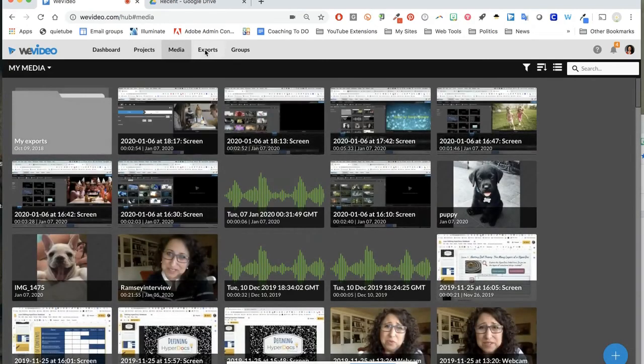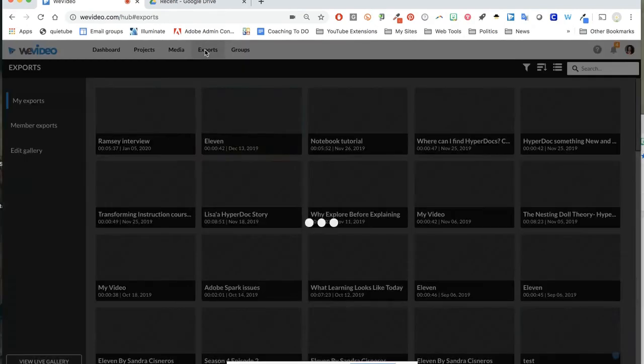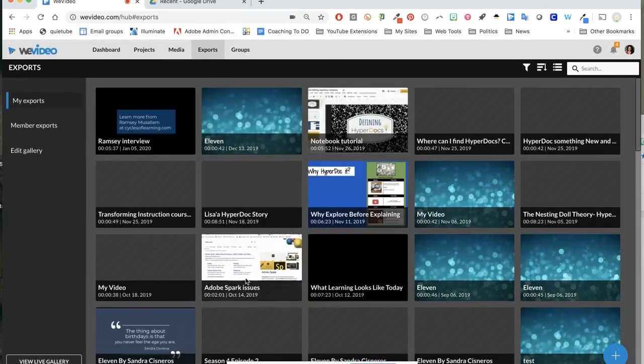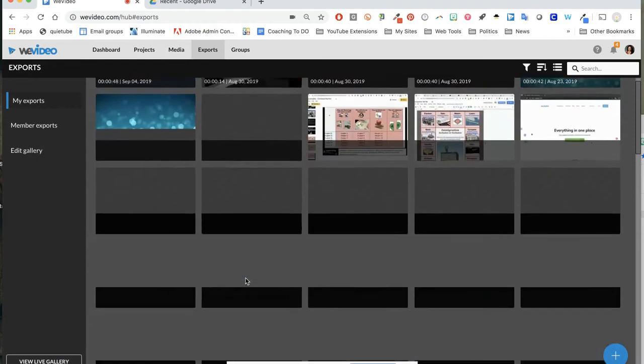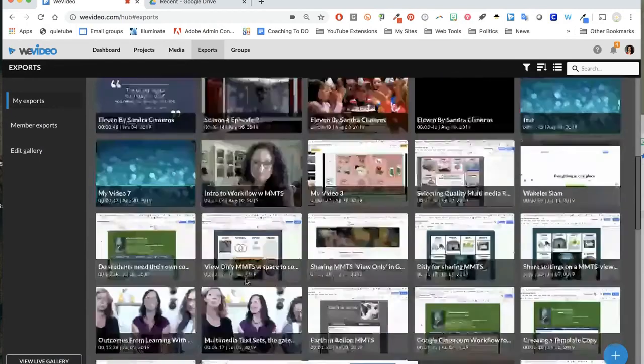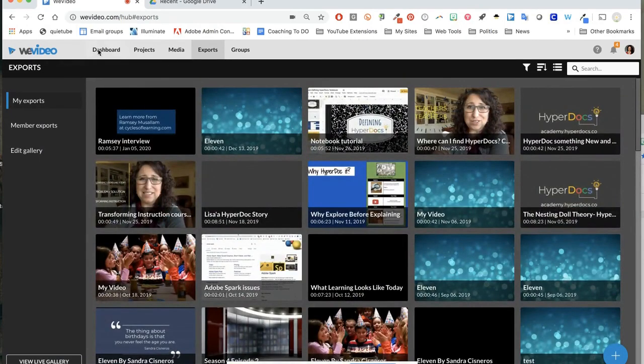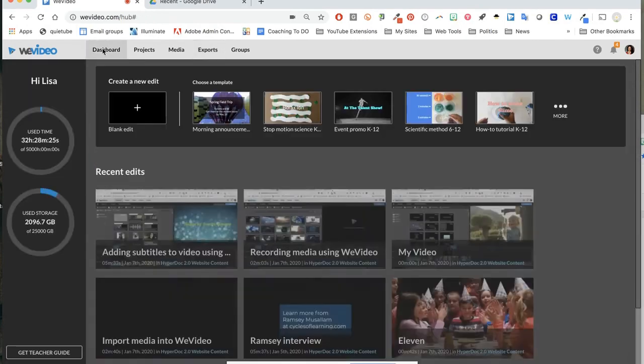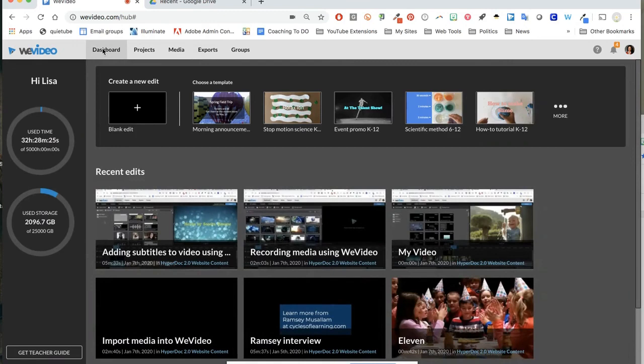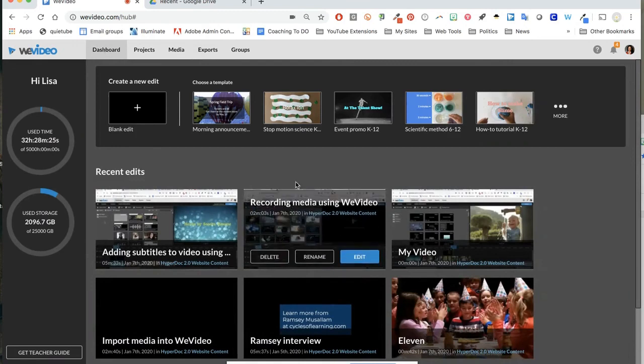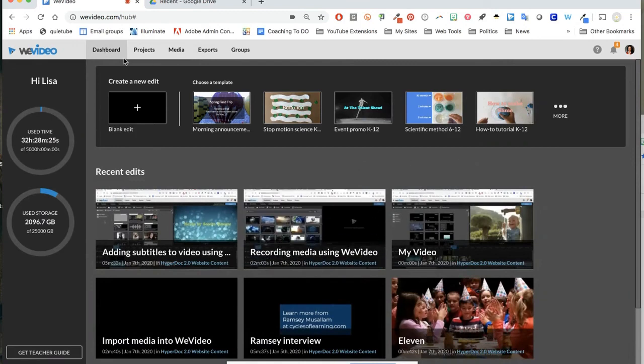These are all the videos that I have produced and so easy to find. Anytime you log into WeVideo, you'll see all of that along these toolbars.